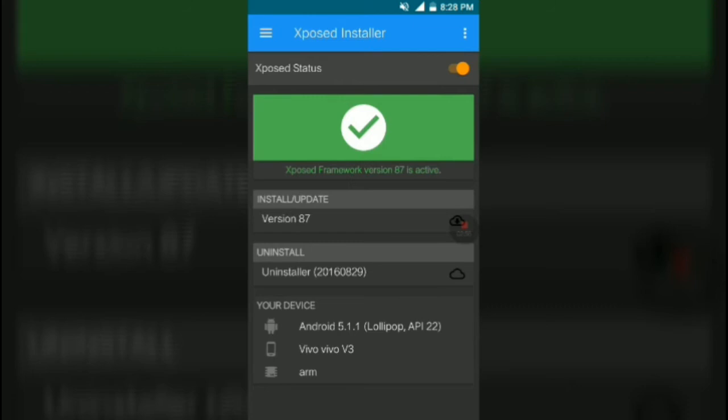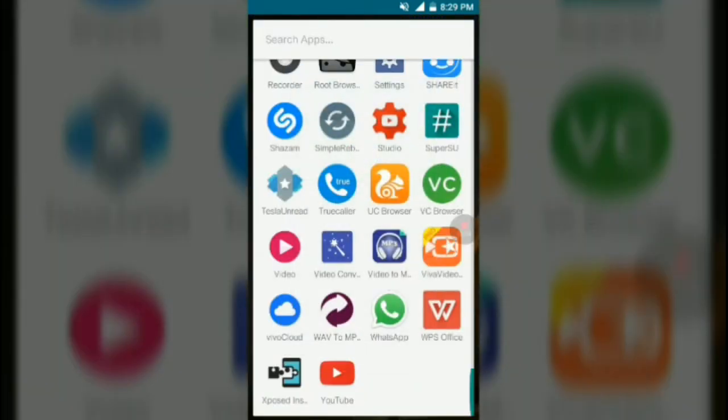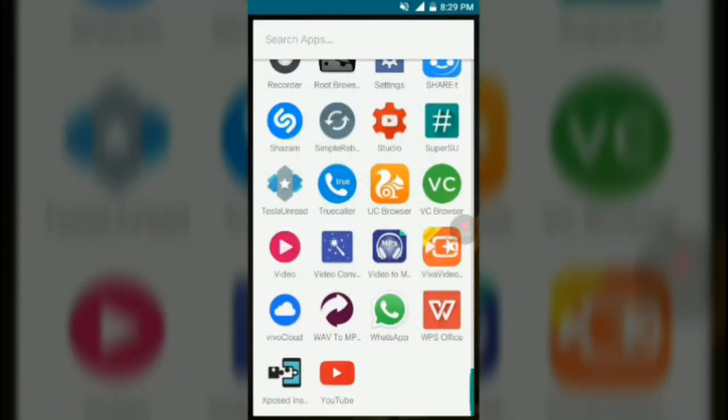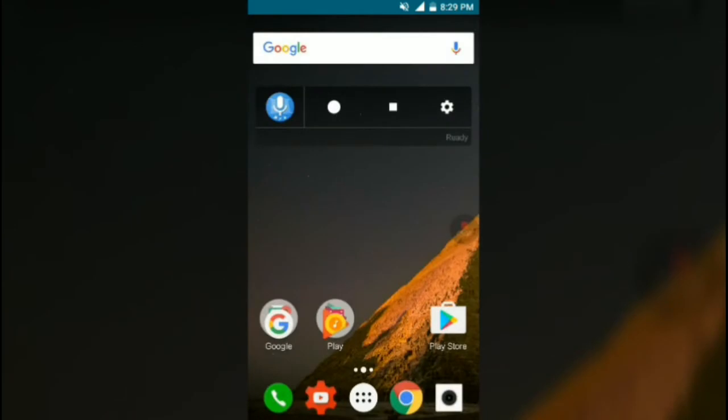There will be two options: Reboot Now or Reboot Later. I want you to always click on Reboot Now. Your phone will reboot, and after the reboot process you have successfully installed Xposed Installer.